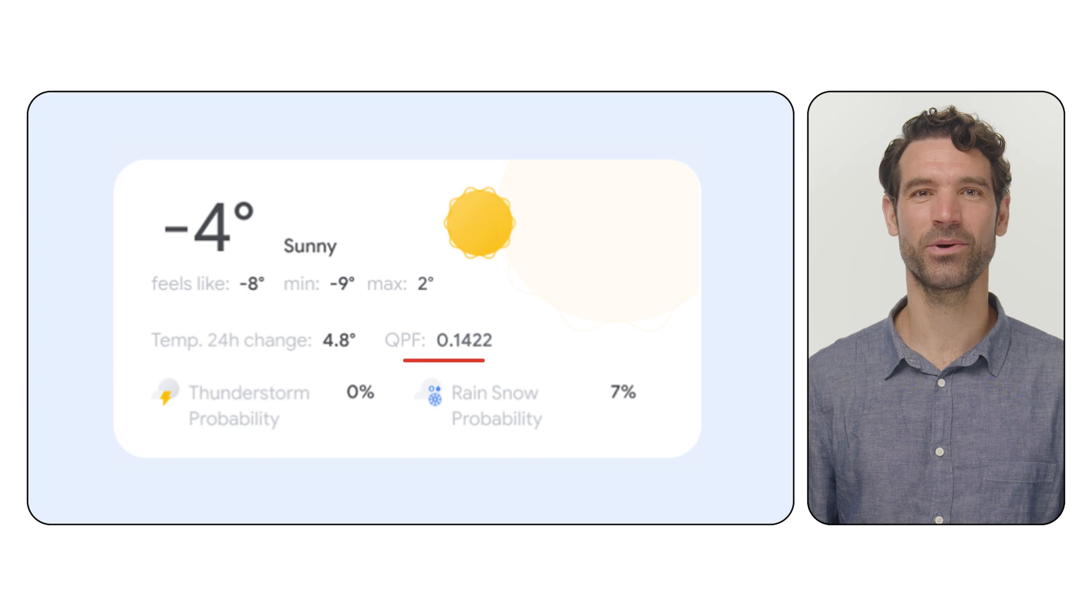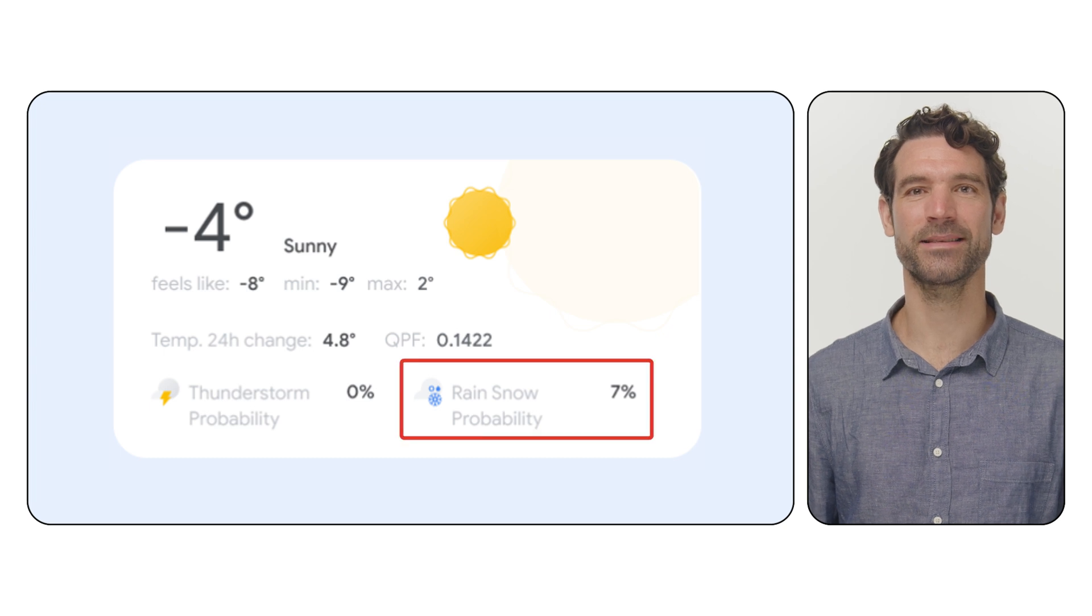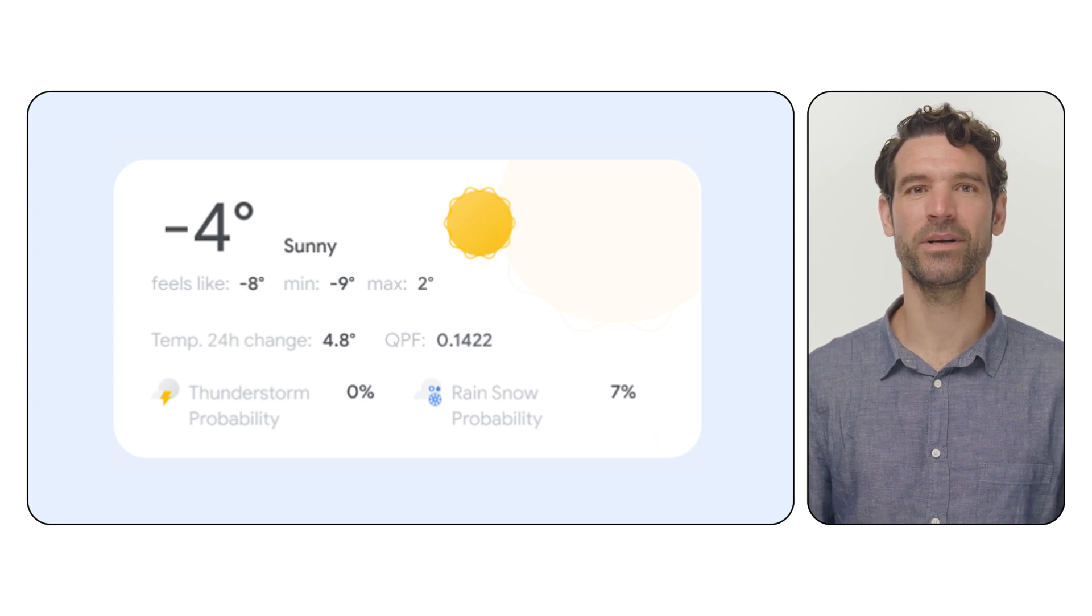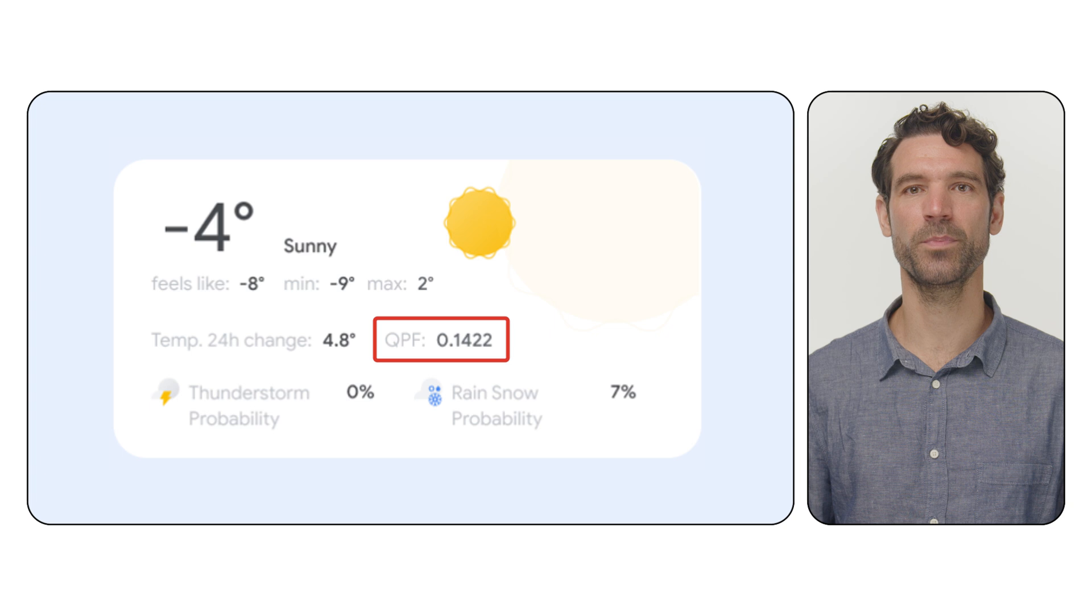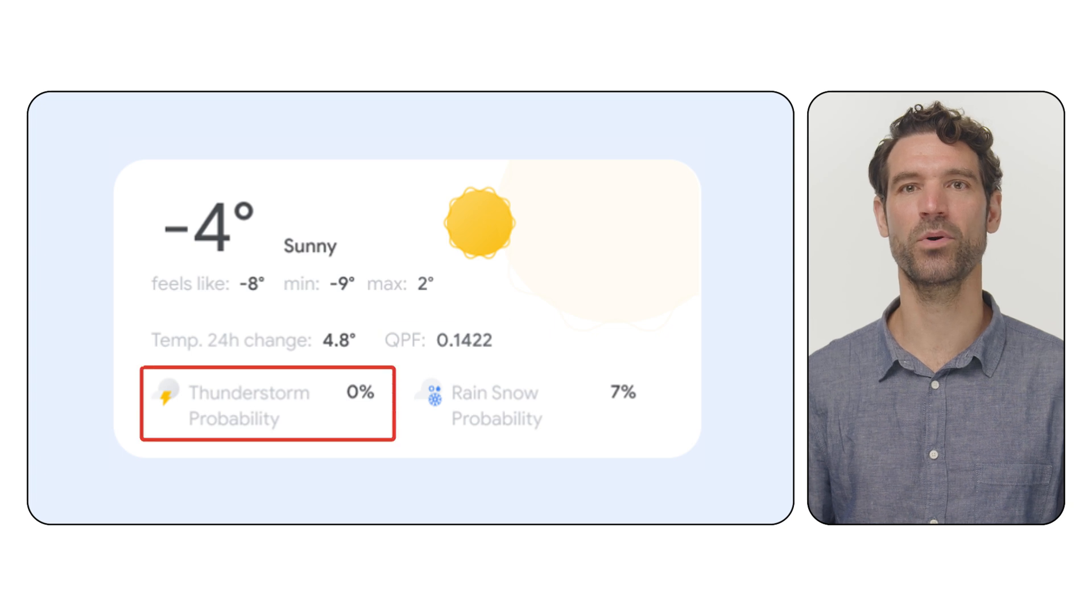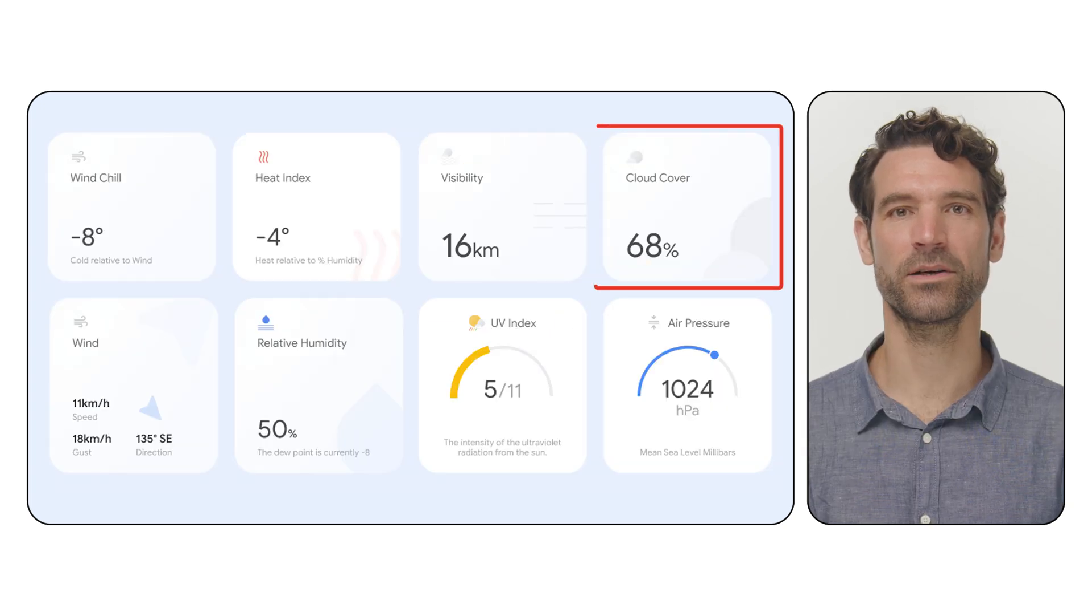Precipitation details, showing rain, ice, snow or mix, including the probability and amount, QPF, plus thunderstorm probability.